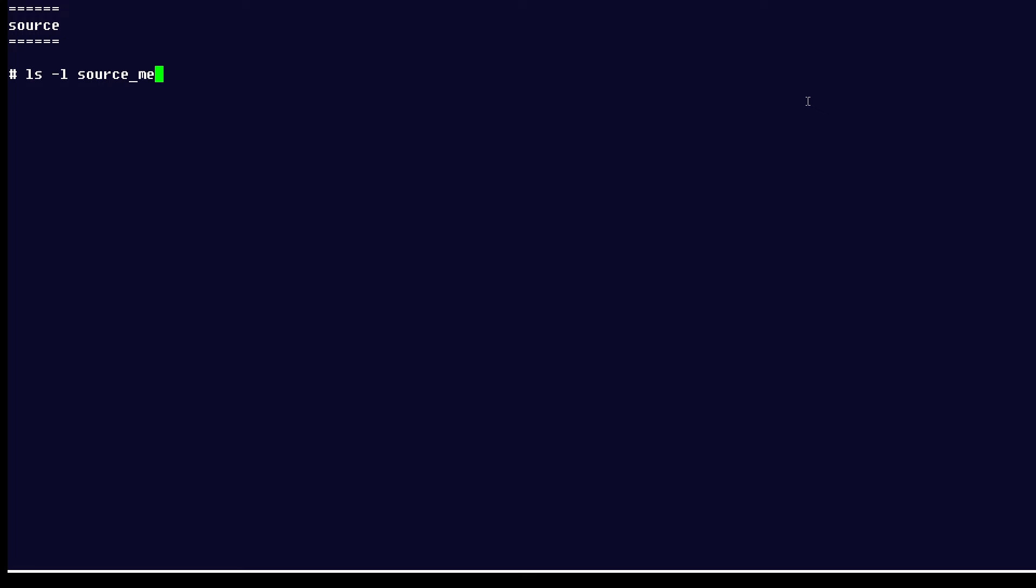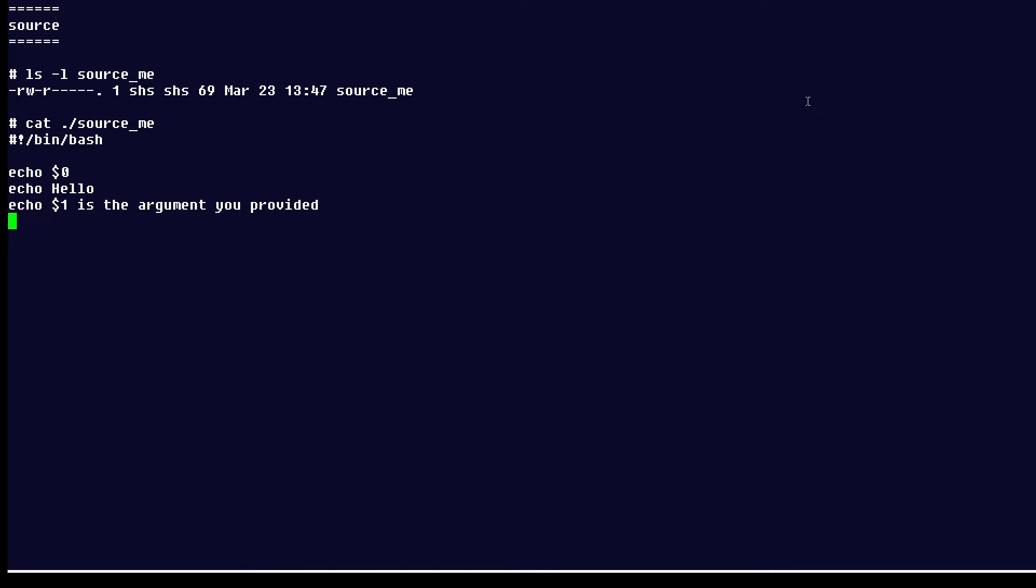So here is an example of a file called source_me, and you can see I do not have execute permission, but if I go ahead and look at it, because I do have read permission, it's going to echo dollar sign zero, which is normally the name of the script, but you'll see it's a little different when you're sourcing. It's going to echo the word hello, and it's going to echo whatever argument I provide.